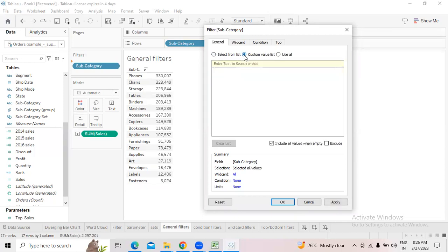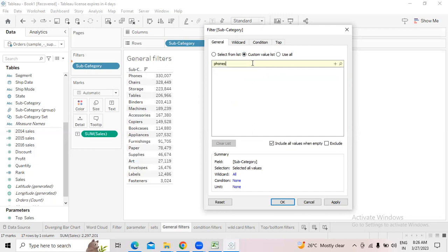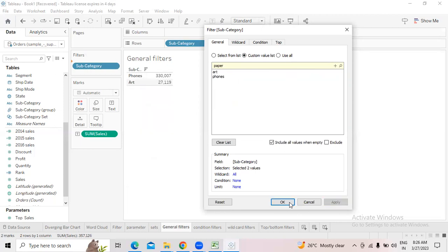You can select from a list, select custom values, or use all values — meaning all 17 subcategories. In the custom values option, you type the name — for example, type 'Phones' and click the plus icon, only Phones will be added. Then type 'Art', click again, then type 'Paper'. This is custom — we are customizing. Click apply and you will see Phones, Paper, and Art — three subcategories.